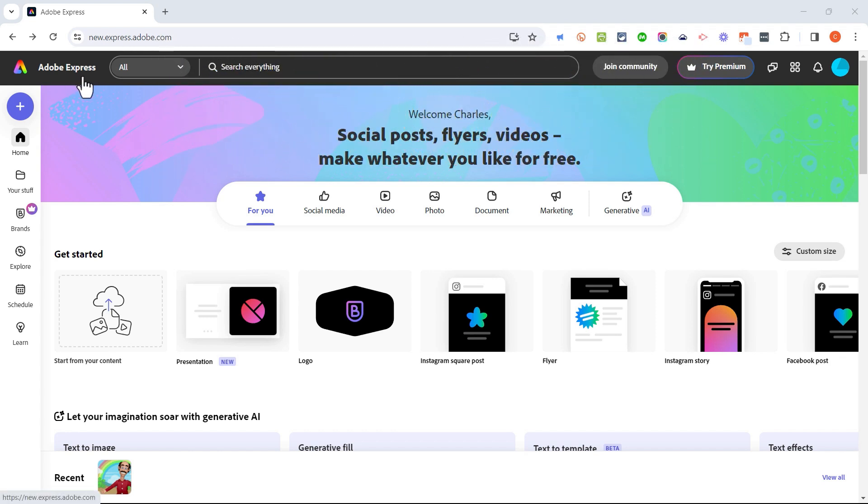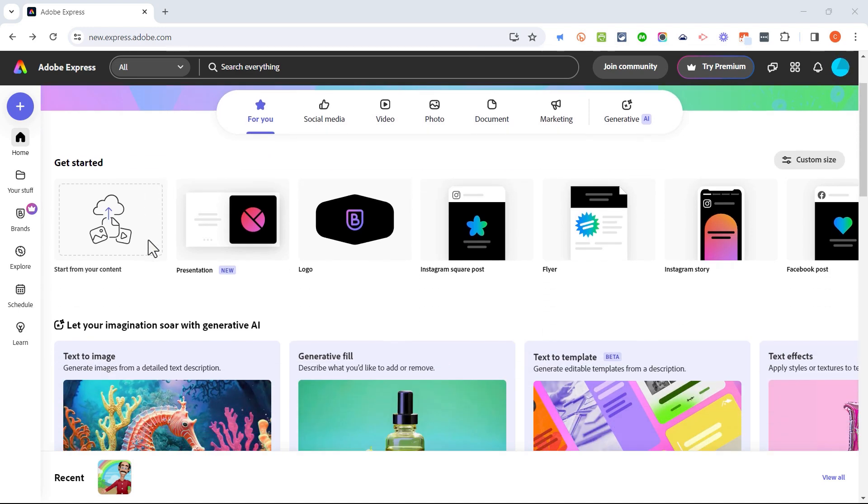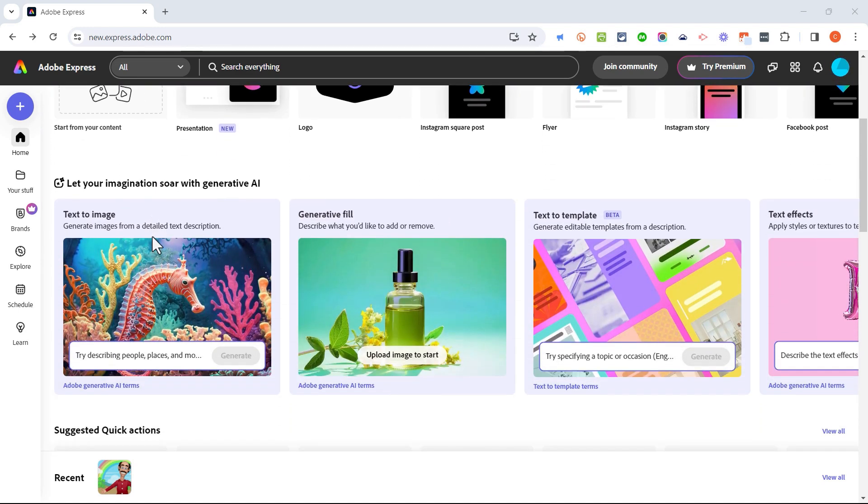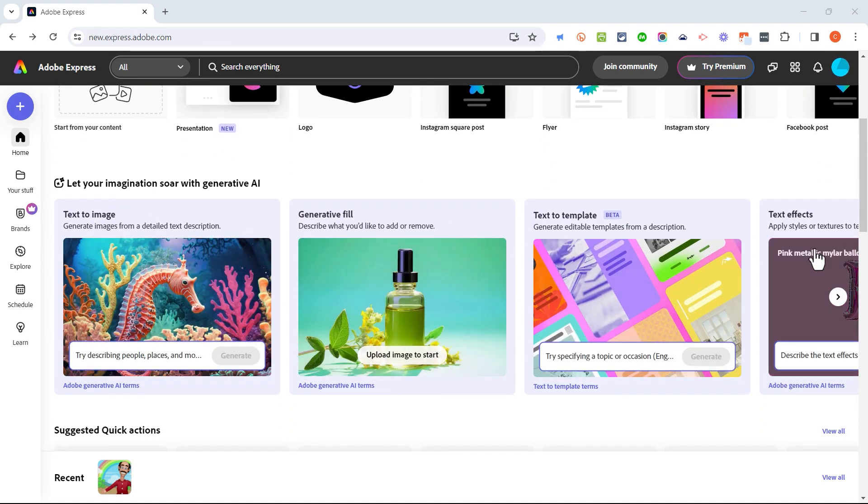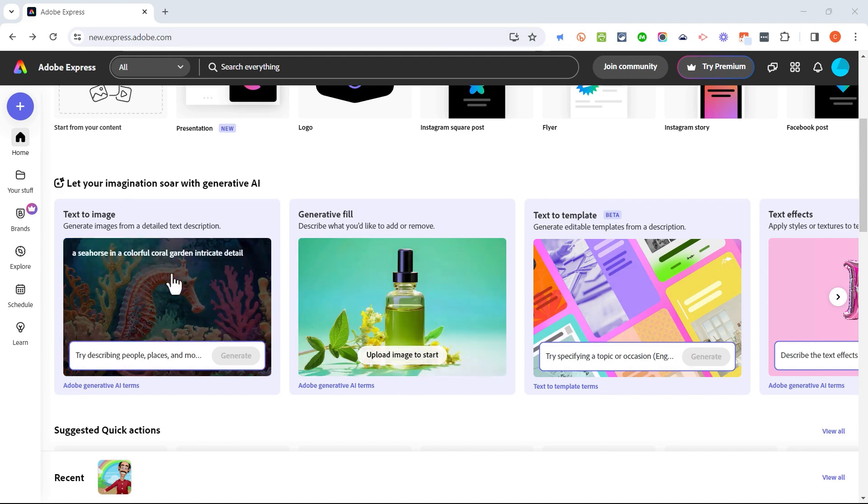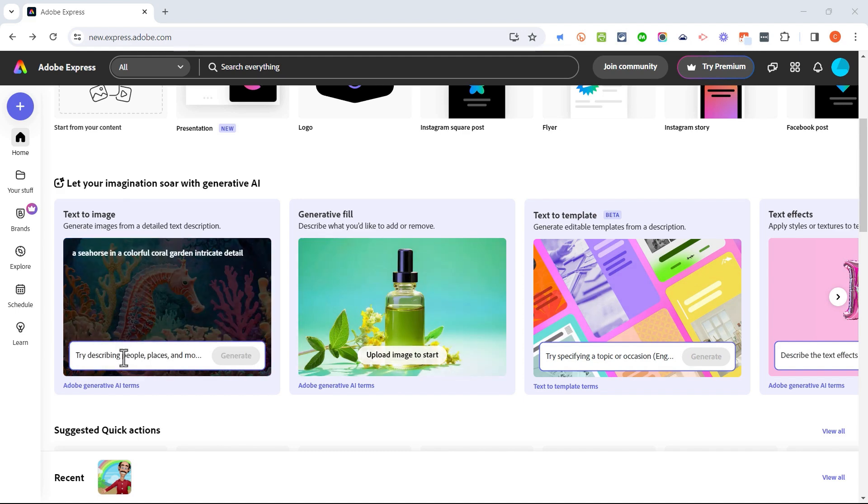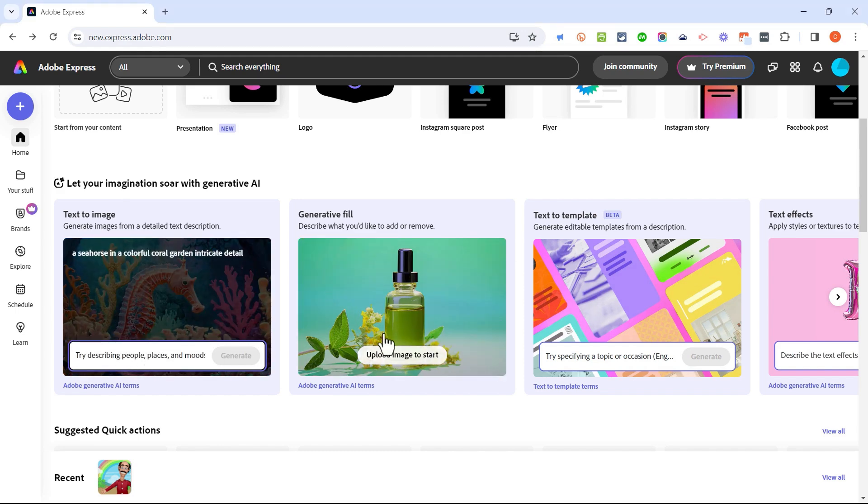So here I am in Adobe Express. I just have a free account and I'm going to browse down the page a ways. As you can see there are several AI tools here. I'm going to go to this one, text to image, and I'll click and describe what I want the AI to create.